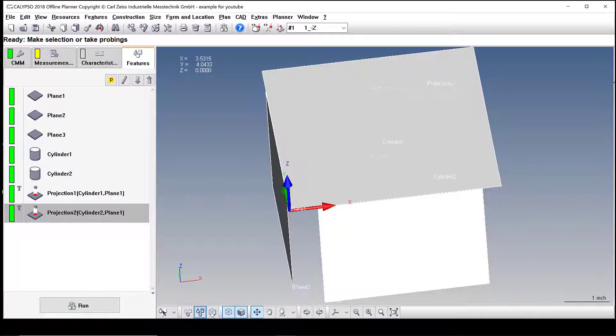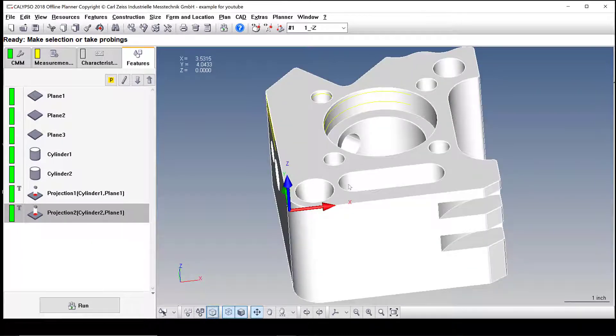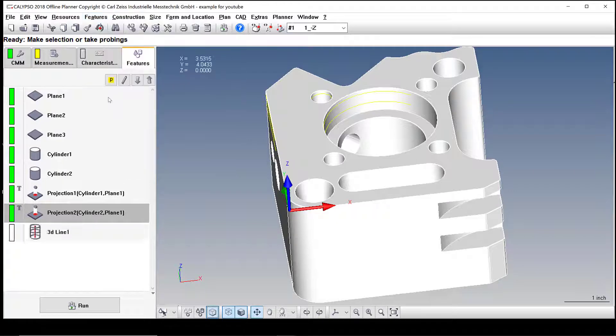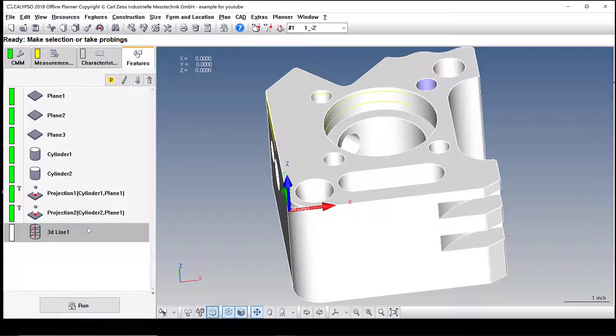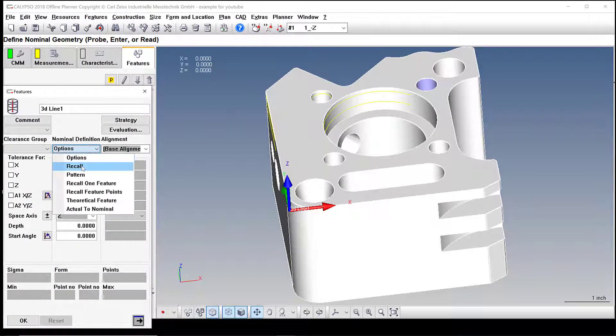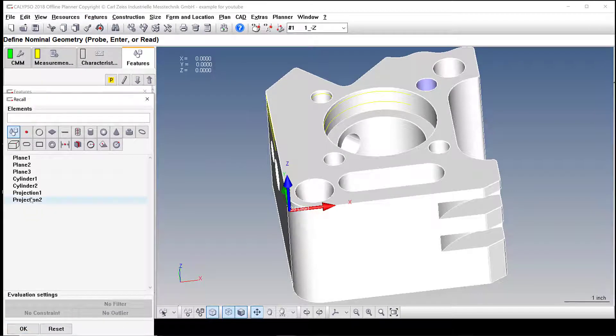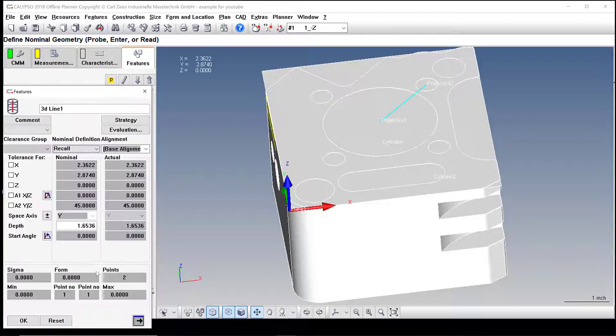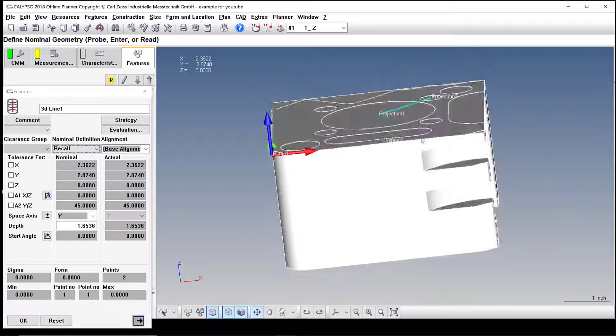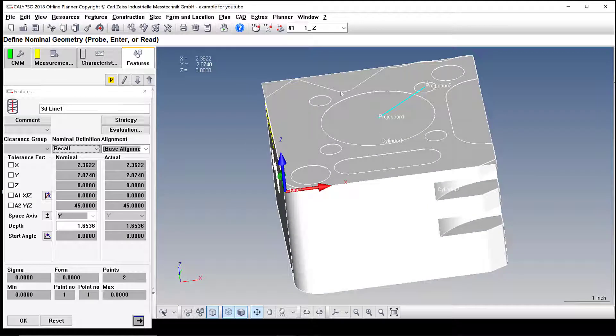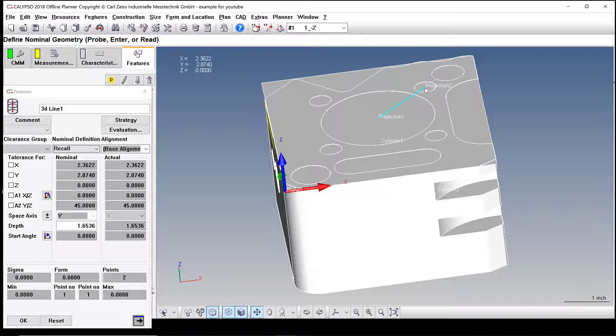So there's our projections. Now what we can do is we can go into features, go to 3D line, and I'm going to recall these projections and you'll see the line up here because it's projecting the cylinder to plane one, giving us a point to point reference. So I hit okay.